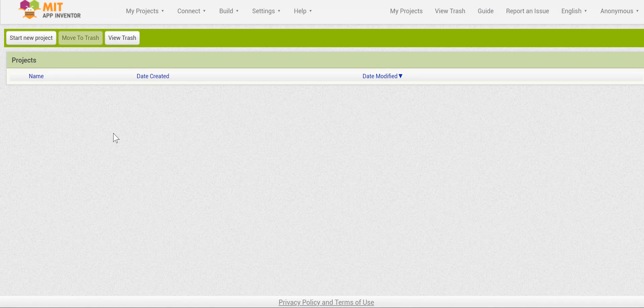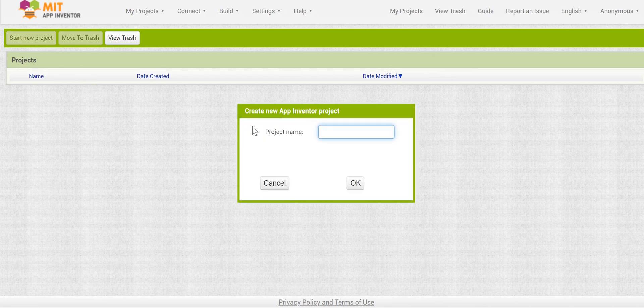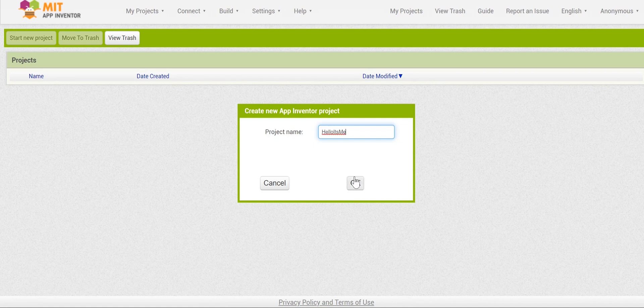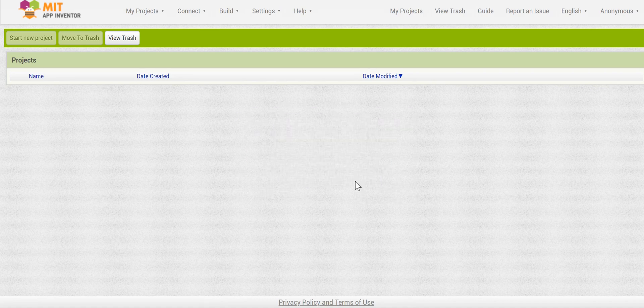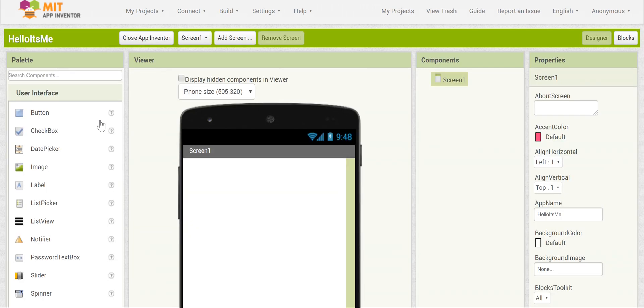To get started we need to create a new project. To do this, go to the upper left hand corner and click start a new project. You'll be prompted to put in a name. Let's call it Hello It's Me and press OK.